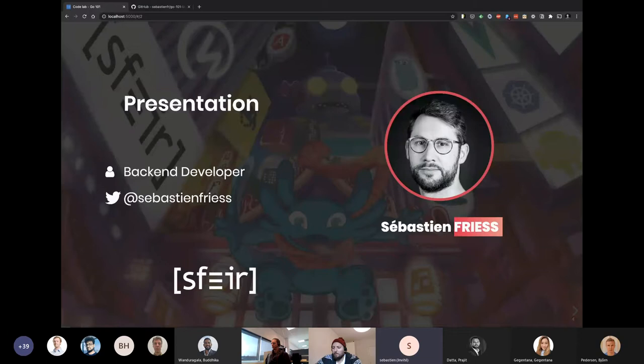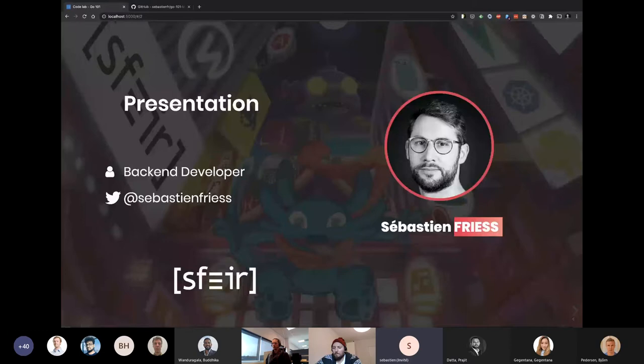We will go through a quick introduction to Go. Ole already did a good job; I will maybe add some points, and then we will start really with the language. Just before we get ready, we will make sure everyone has an environment ready and working, so you can follow the labs properly.